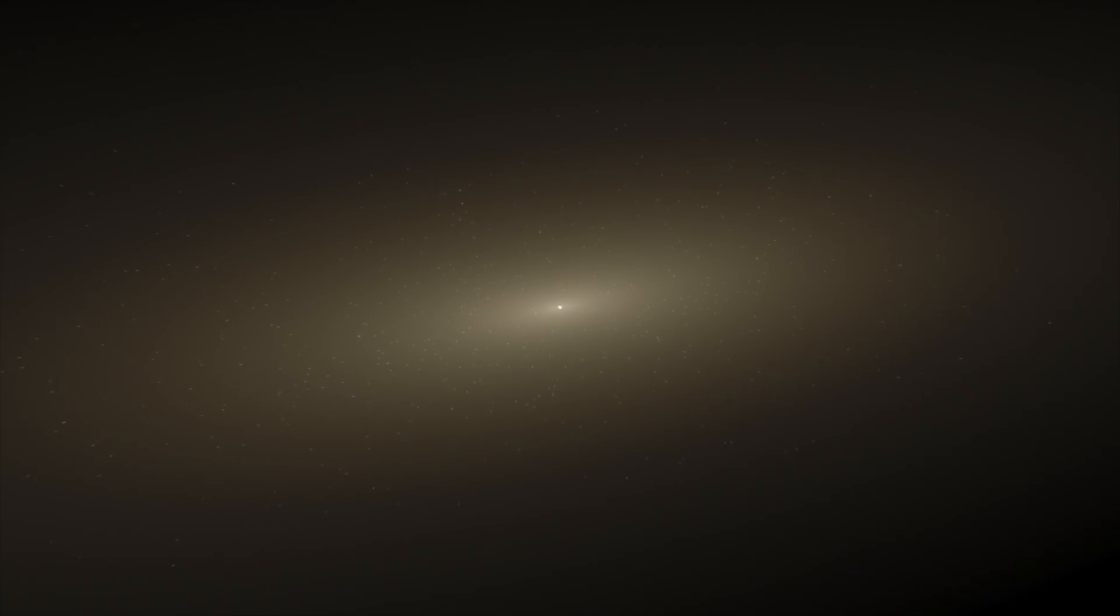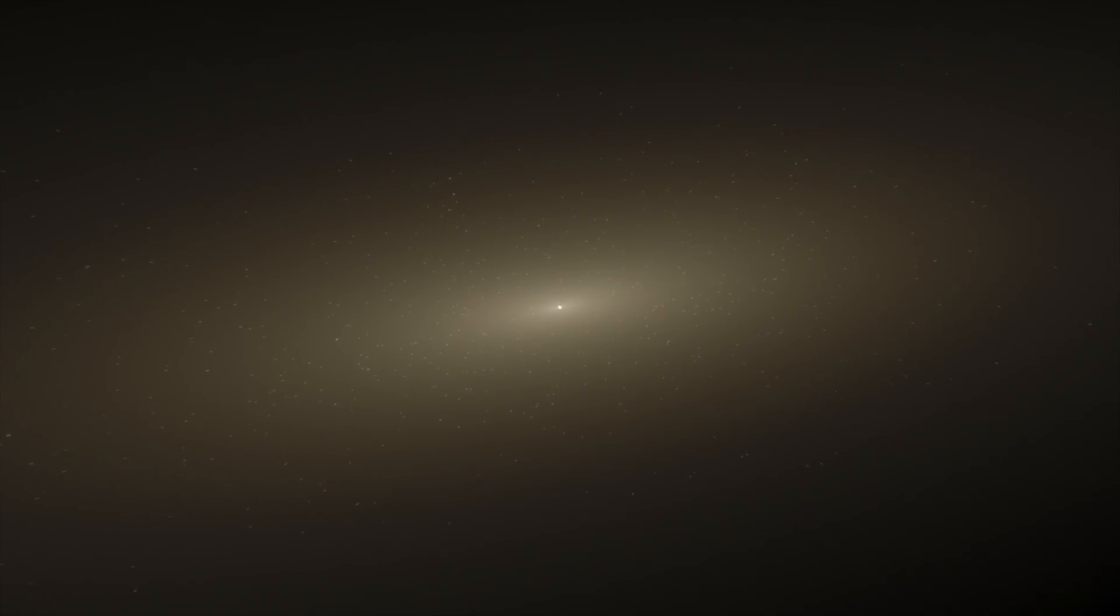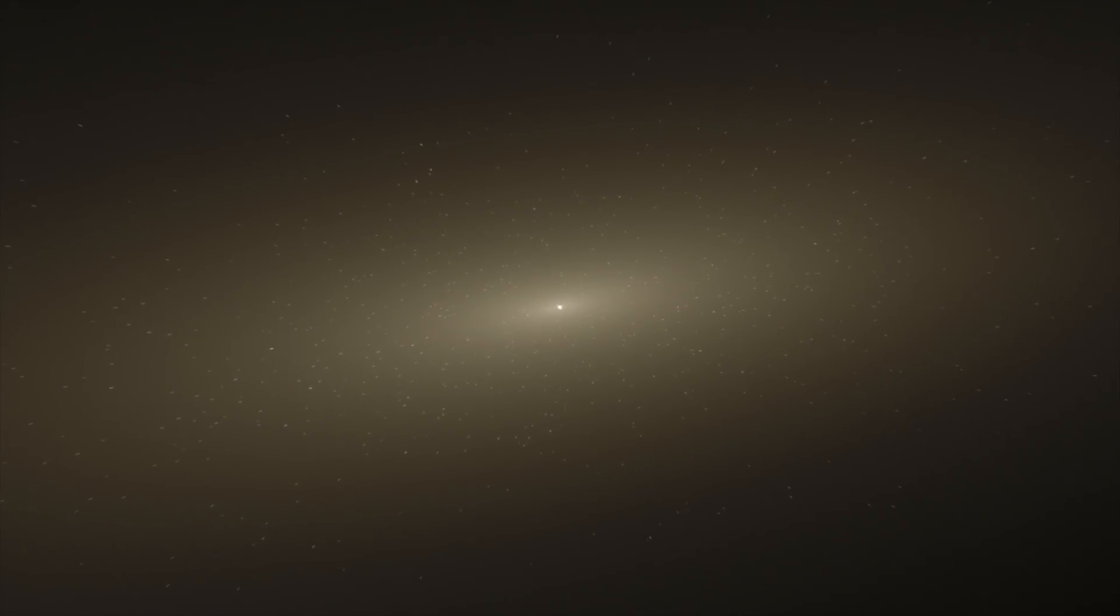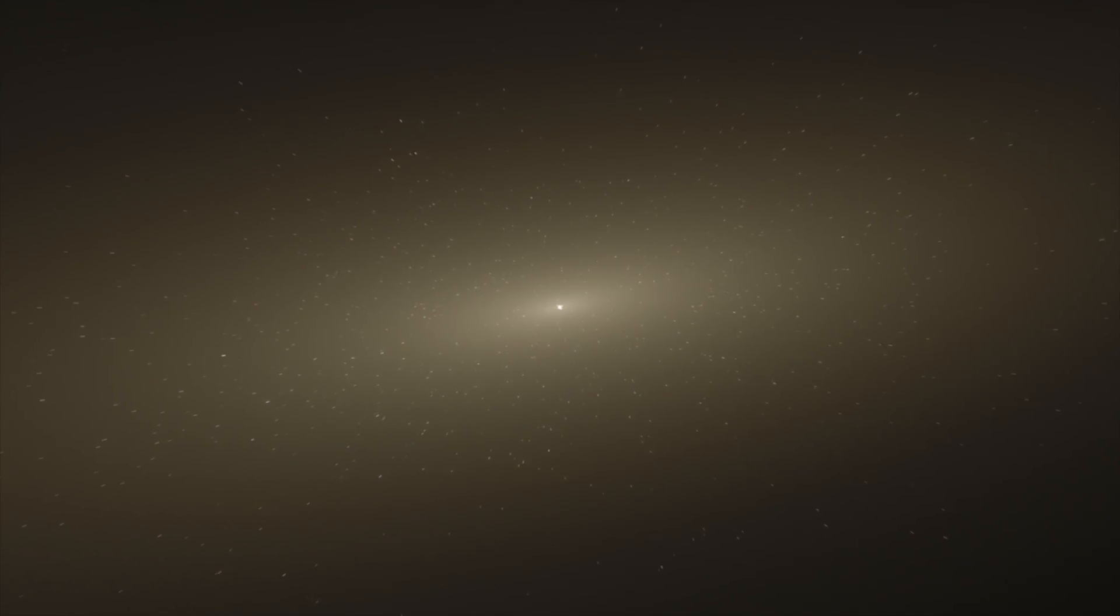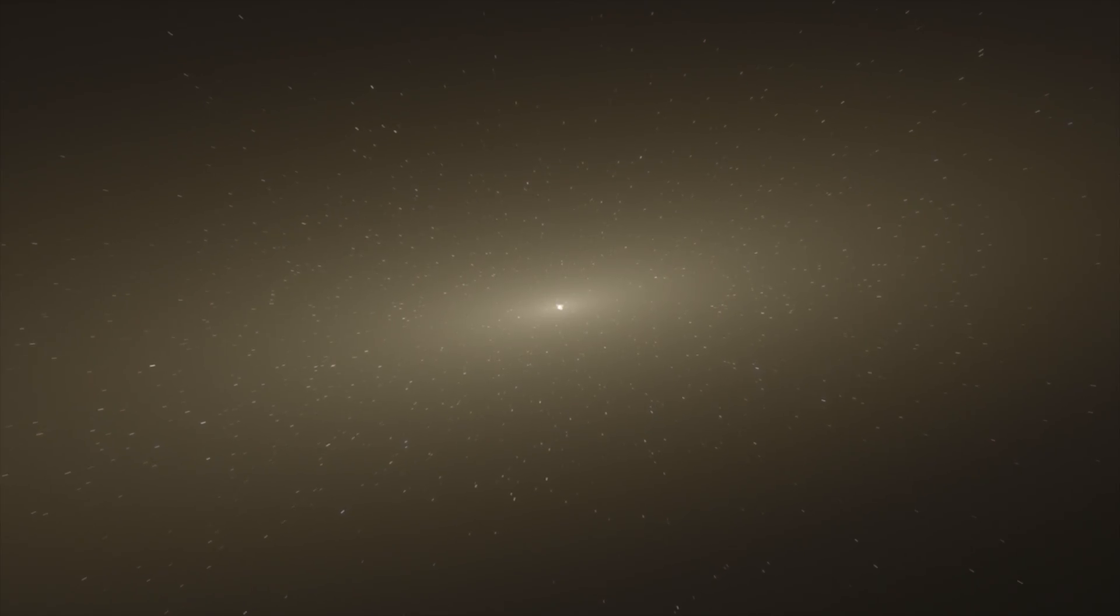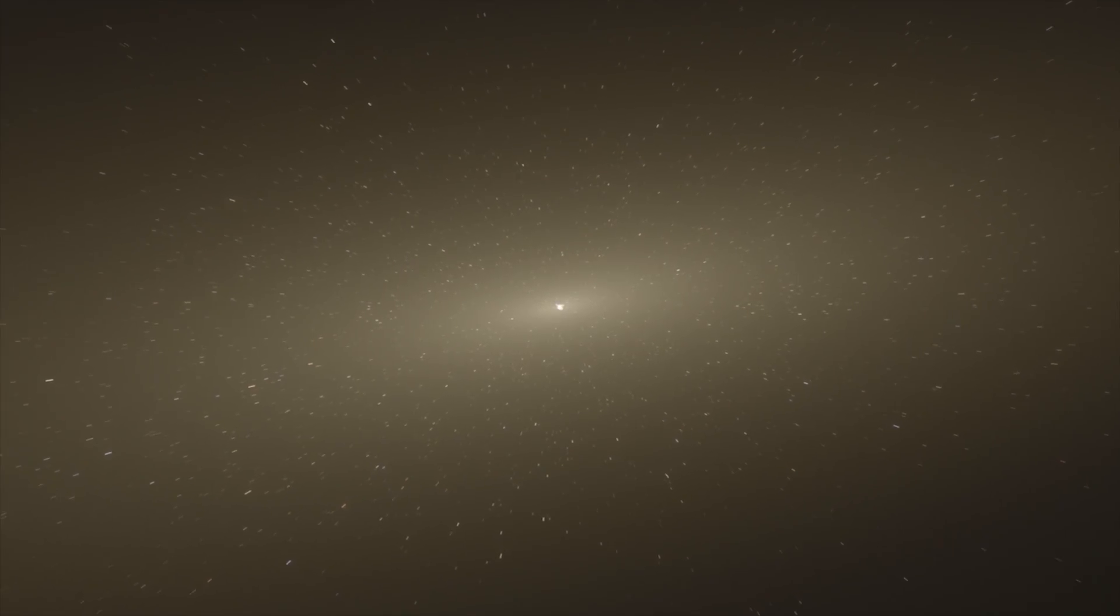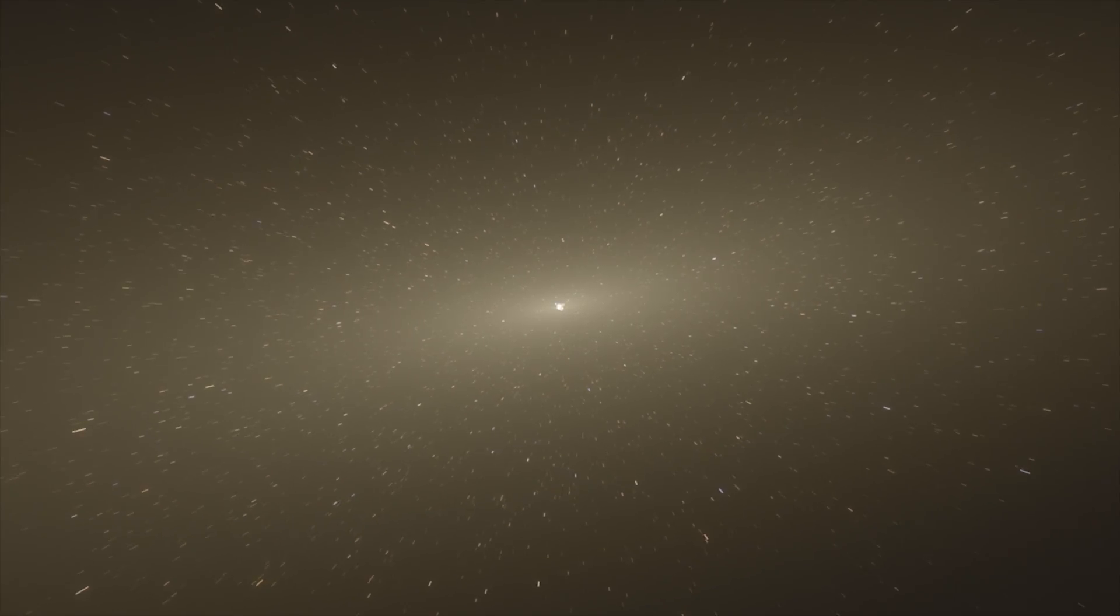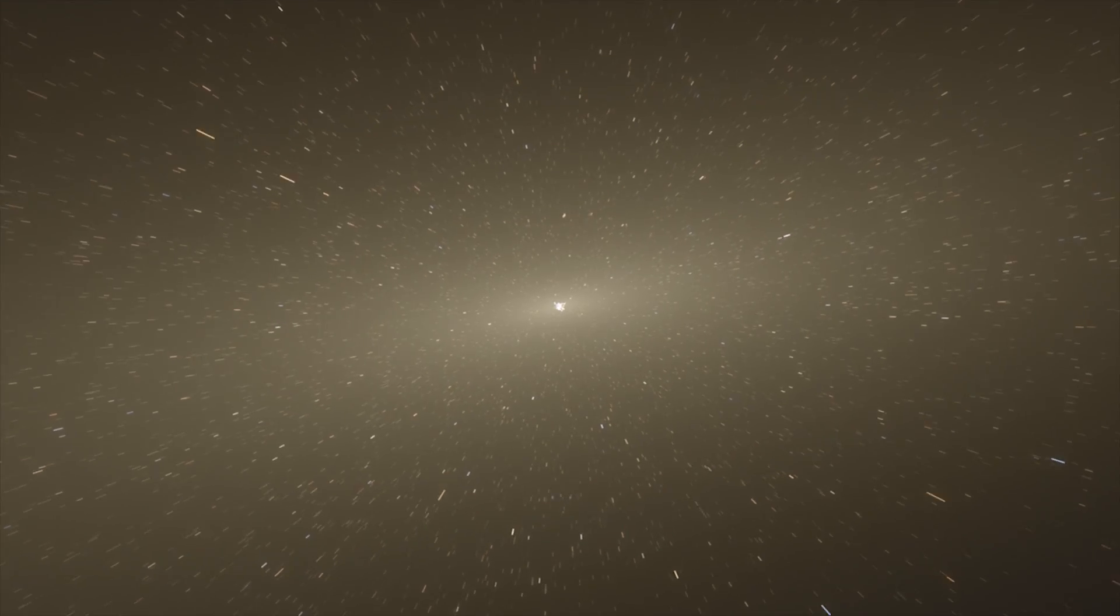However, the newborn GN-Z11 is growing fast, forming stars at a rate of about 20 times greater than our galaxy does today.